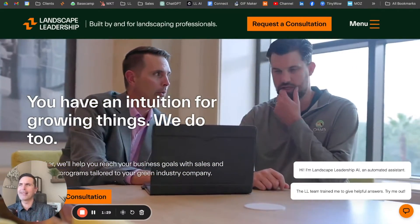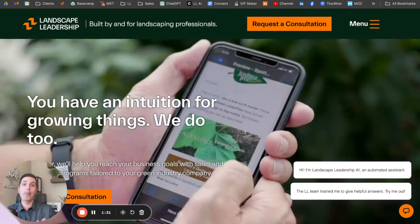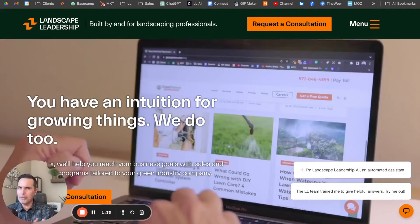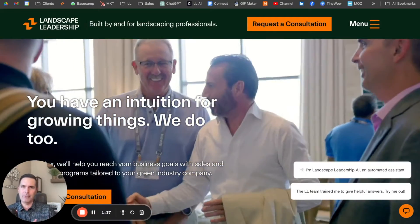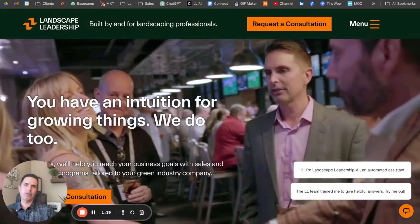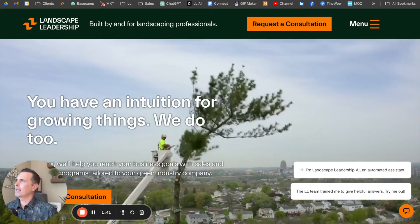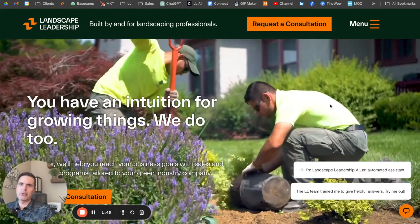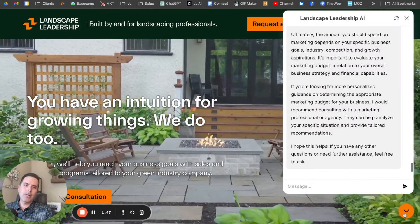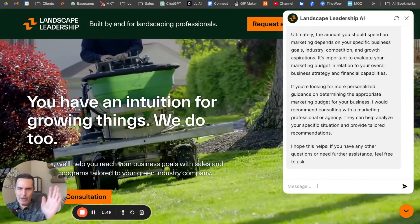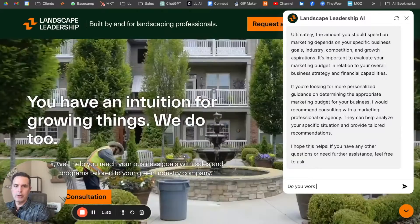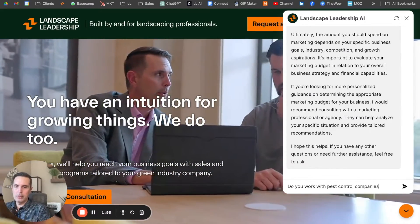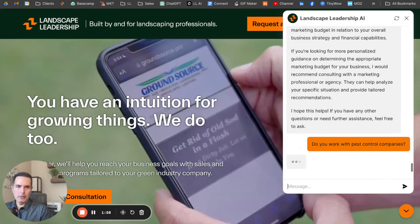Let's create a scenario. Let's say I'm a pest control company — that's one of the services some lawn companies we work with will offer. I have some questions. The first thing we'll ask is: 'Do you work with pest control companies?' So if you hit the chat bubble, it opens up. Ignore my prior message there. Say, 'Do you work with pest control companies?' Hit enter.